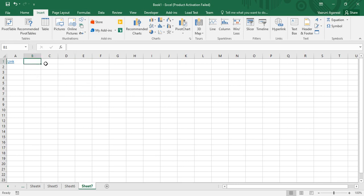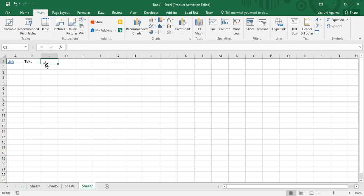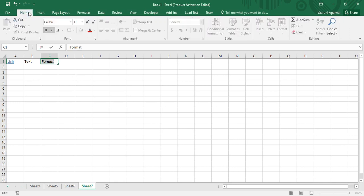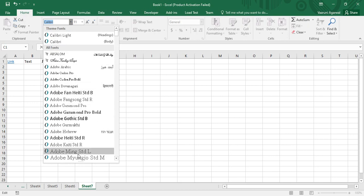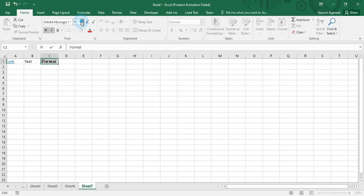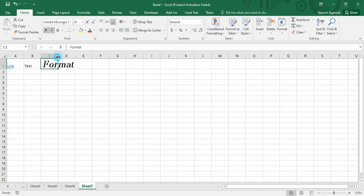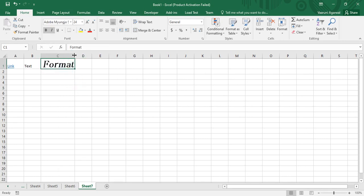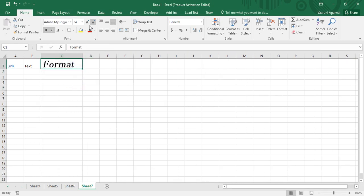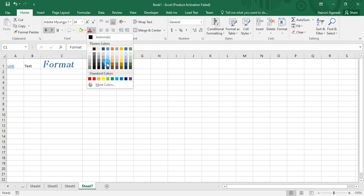In cell B1 we have some other text — just simple text. We'll use Clear Contents on that. Then in cell C1, I've written the text 'format' and I'm going to apply some formatting to it — making it bold, italics, changing the font name to something else, modifying its size, and increasing the column width.